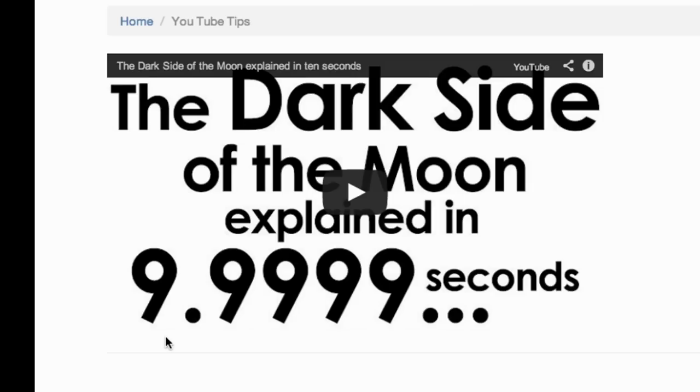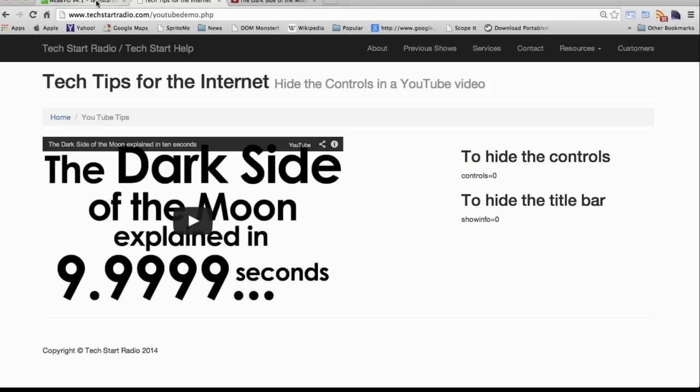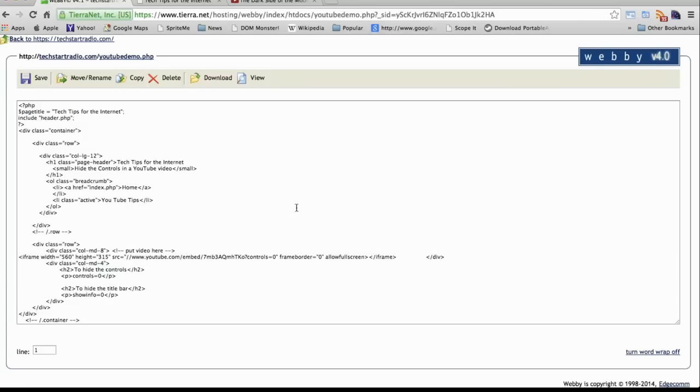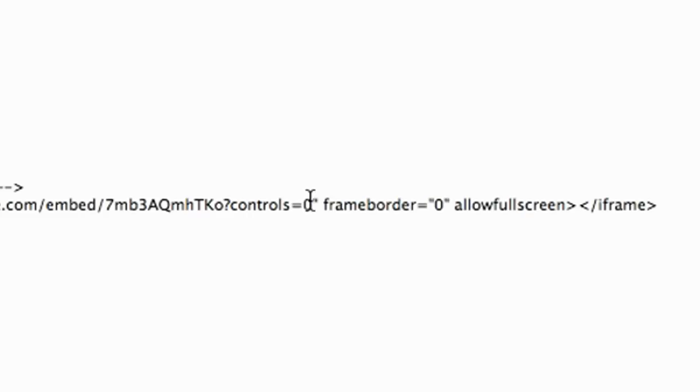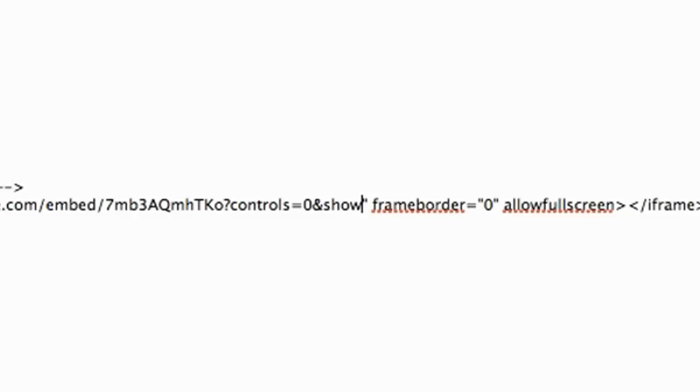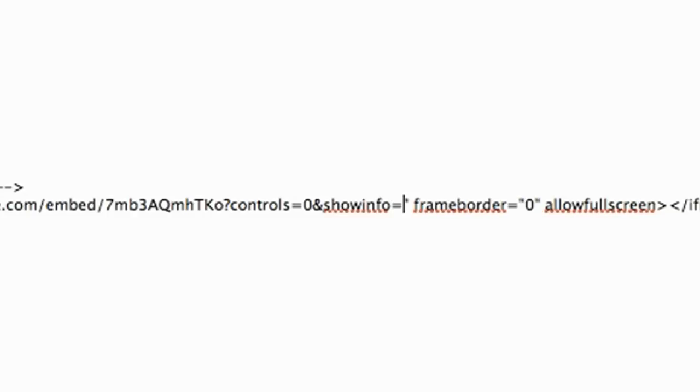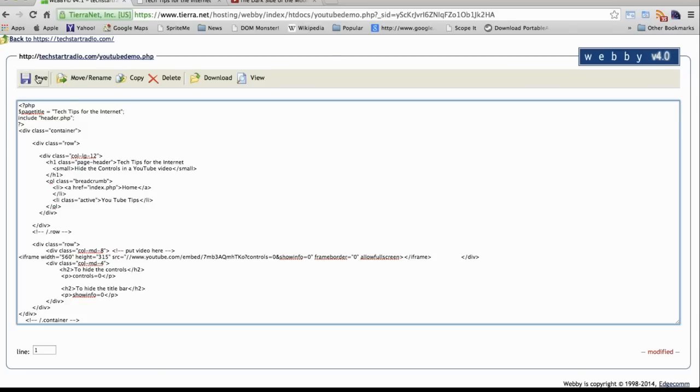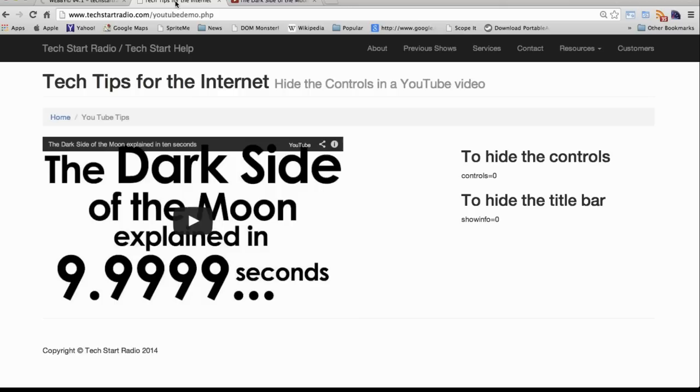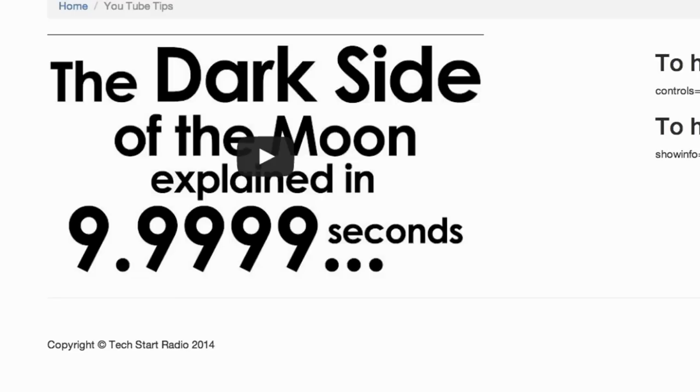The other thing we can do is hide the title bar. That's an additional parameter and it's showinfo=0. So let's go back and we have to add another parameter right after controls=0. I'm going to type an ampersand and showinfo=0. I'm going to save this and go back and reload the web page. And that's it. We now have a clean YouTube video on the web page.